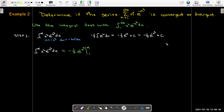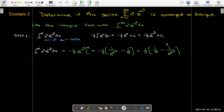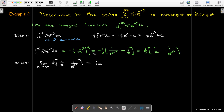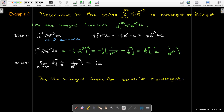Now let's put in the bounds and do the evaluation. I get an expression which, after distributing the negative sign, gives me one-third times the quantity 1 over e minus 1 over e to the alpha cubed. Our second step is to let alpha go to infinity. So 1 over e to the alpha cubed will go to 0, and I'm left with 1 over 3e. Now I have to be careful — this doesn't tell me anything about the sum of the series. The value of the improper integral is 1 over 3e, but we don't know how that connects to the series. However, it does tell us that the series is convergent.